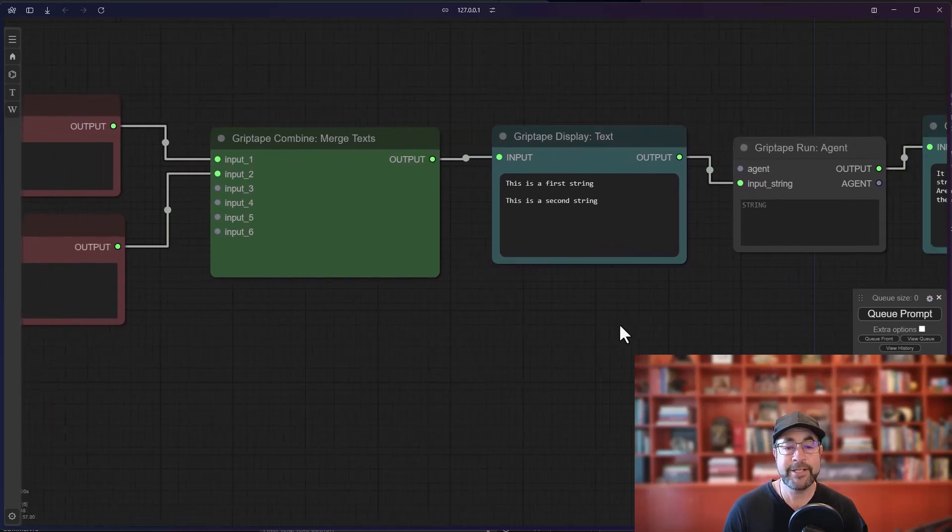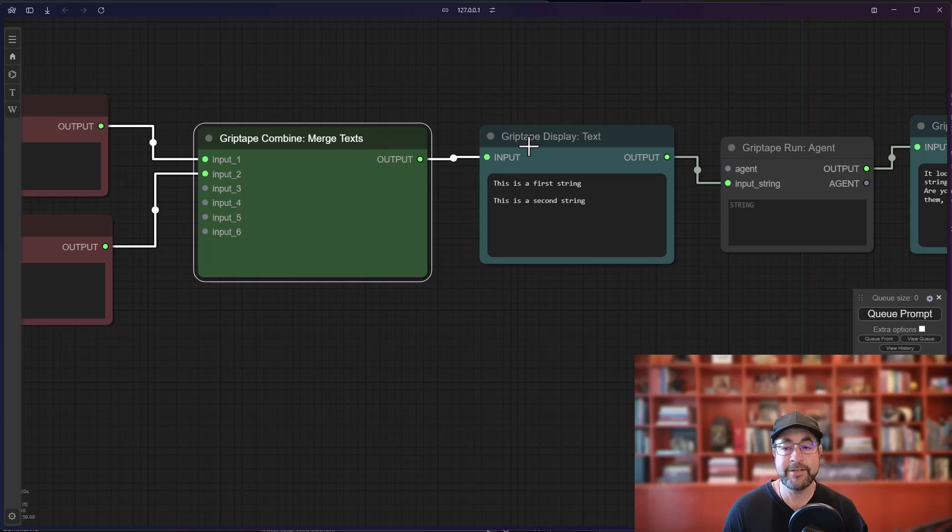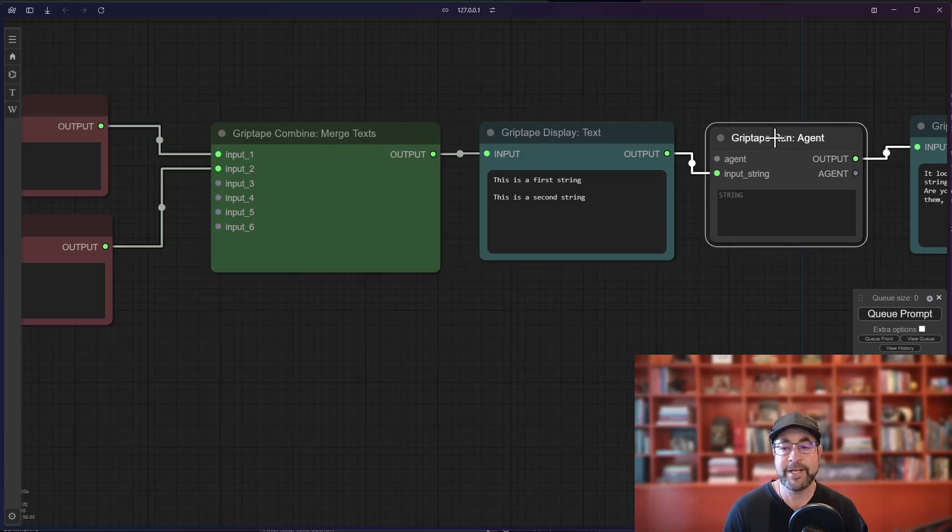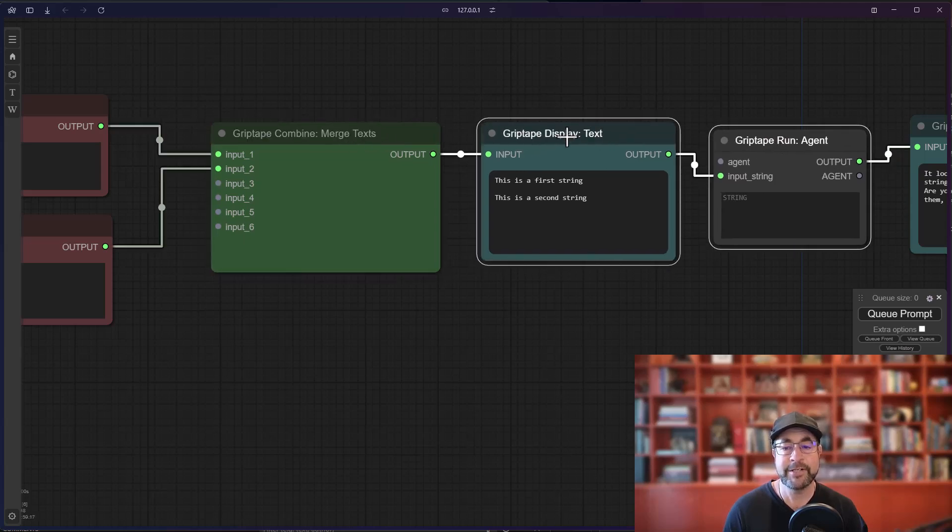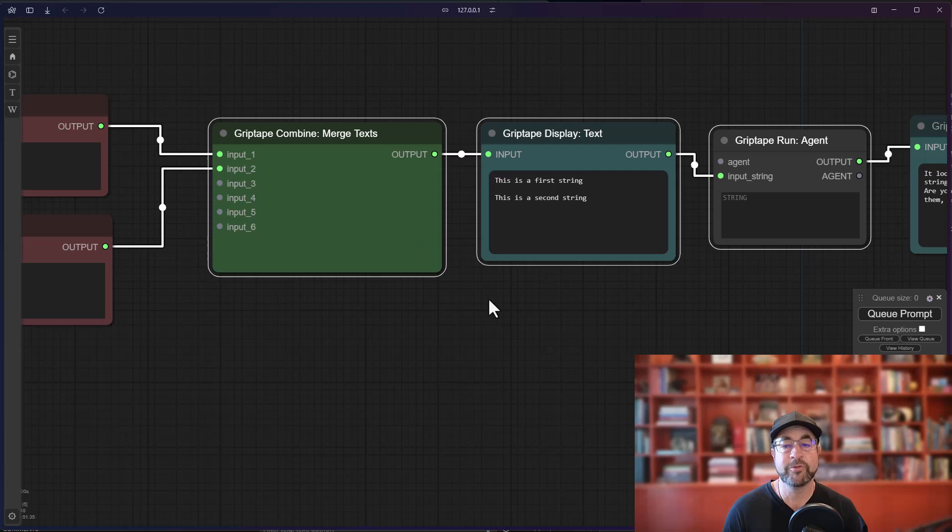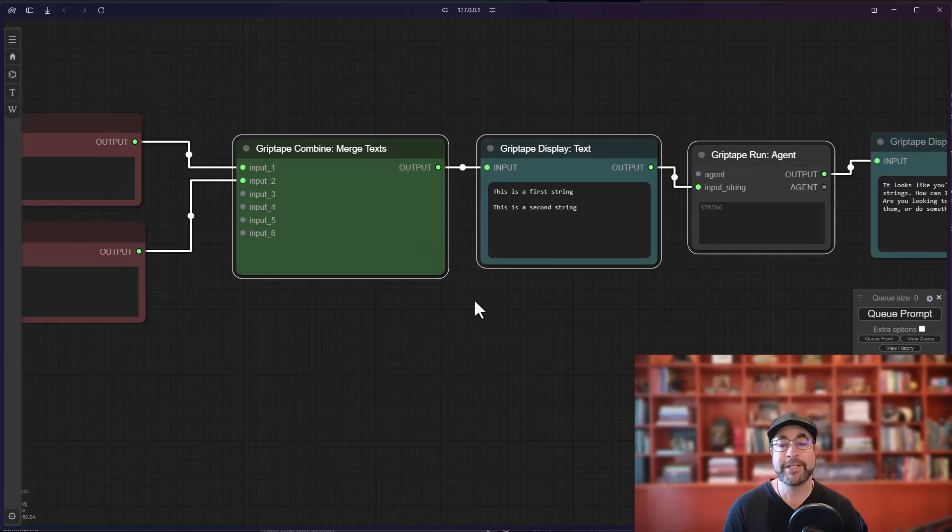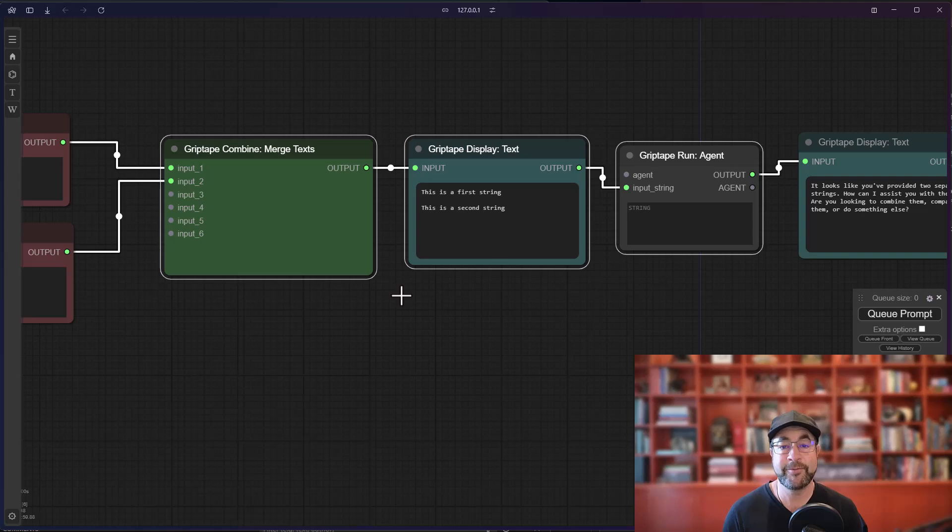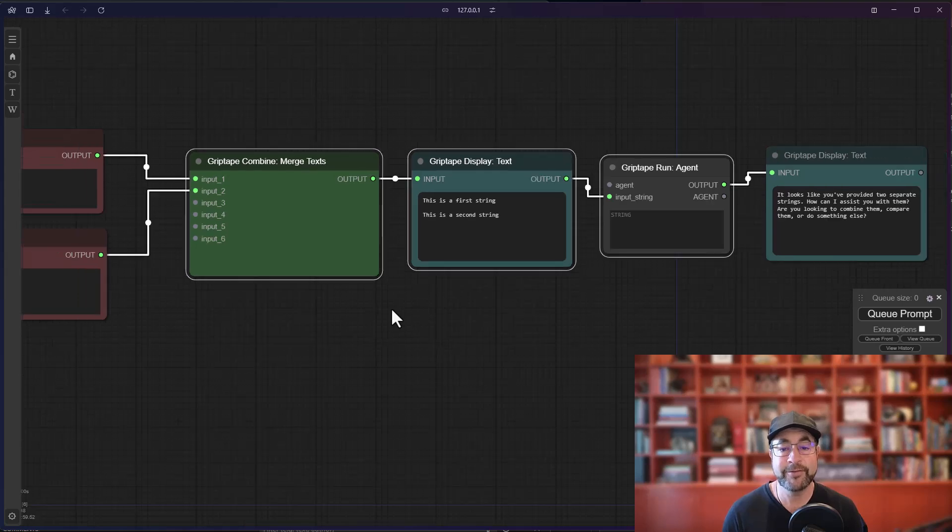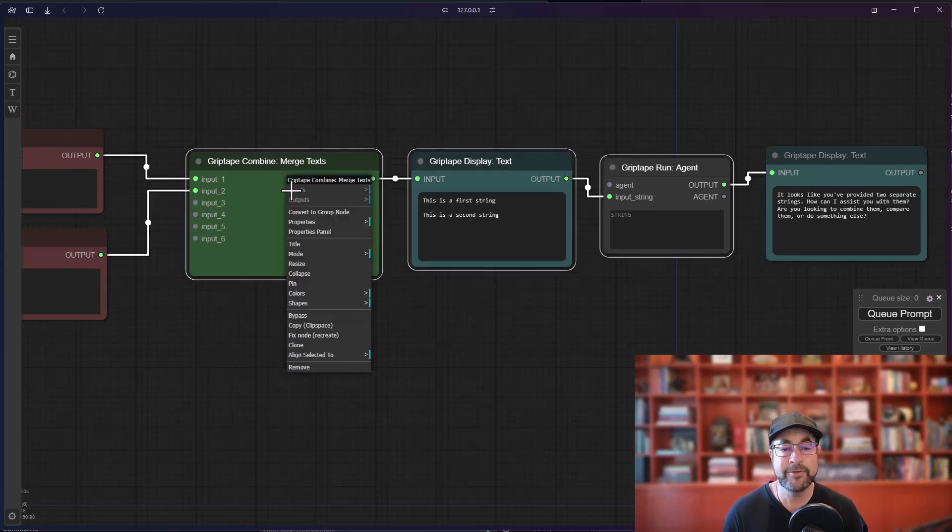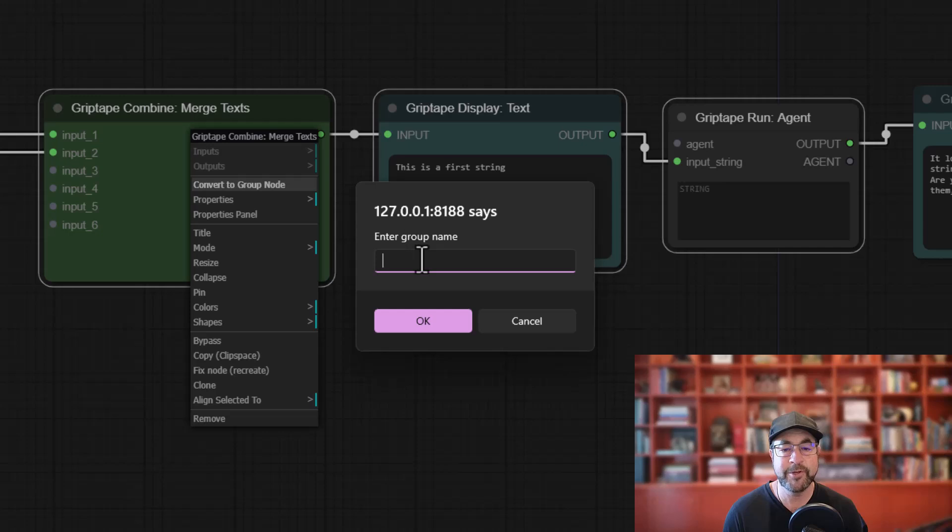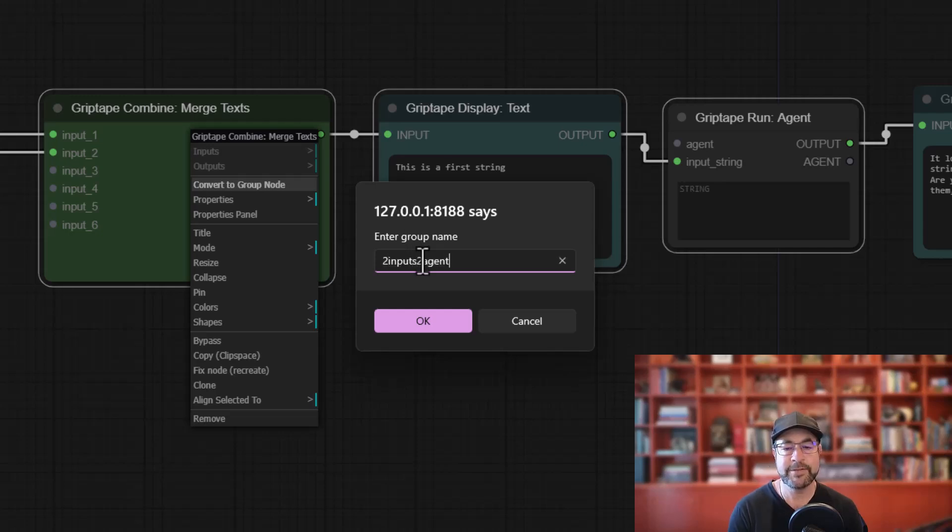So let's say that you want to take these three nodes - the merge text, the display text, and the run agent - and you want to just group them all together into a single node so that you don't have such a giant mess of stuff in your ComfyUI screen. If you select those three nodes and you do right mouse button convert to group node and you call this two inputs to agent.